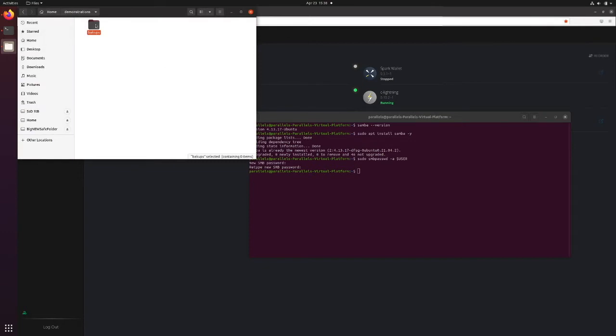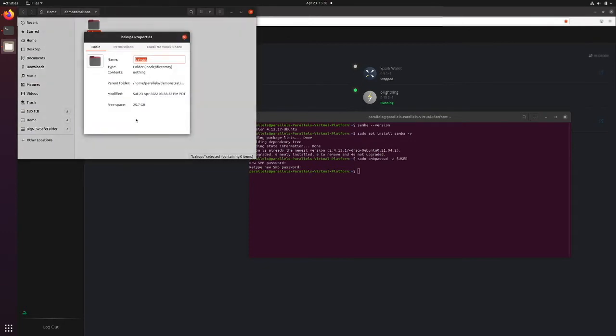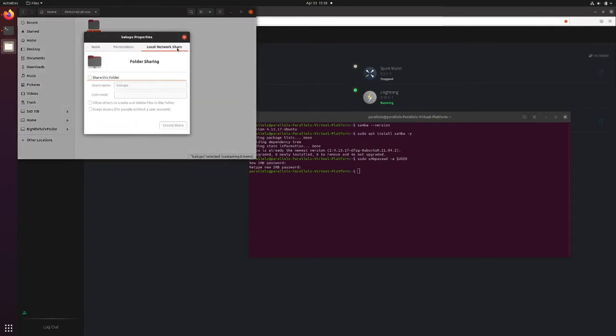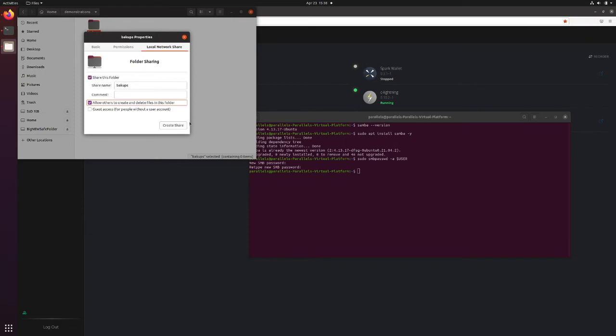I'm going to right click on this, press Properties, go to Local Network Share, share this folder, allow others to create and delete files in this folder, and press Create Share.